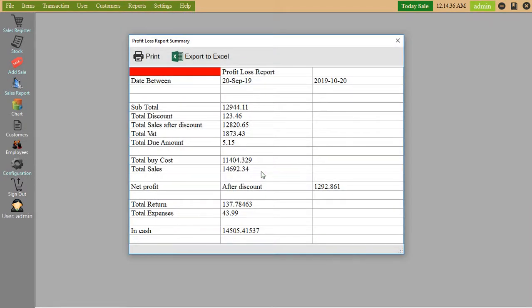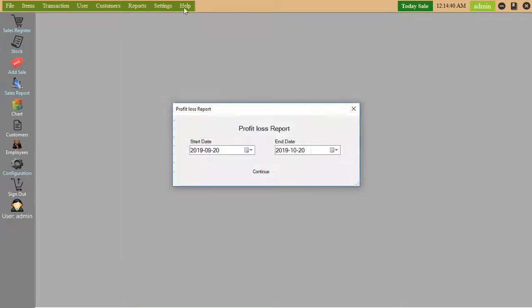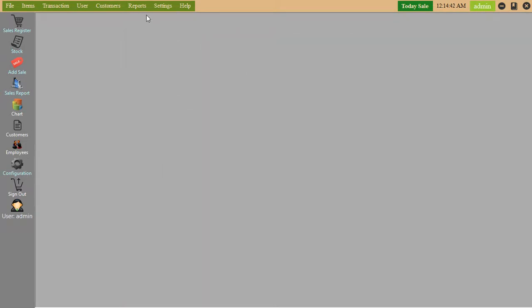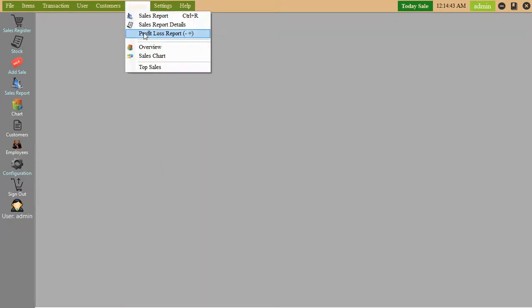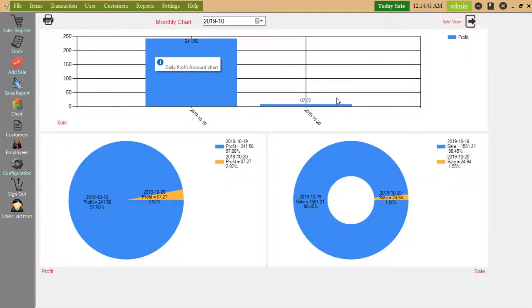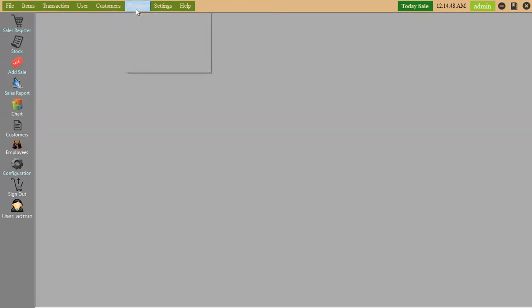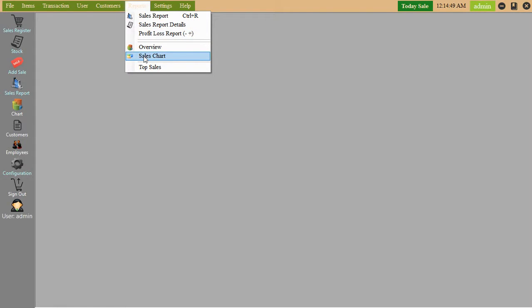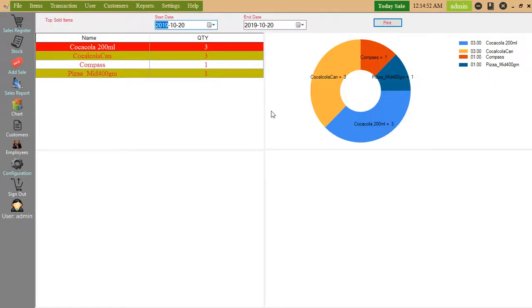Profit and loss. Top sales. What is the mostly selling item?